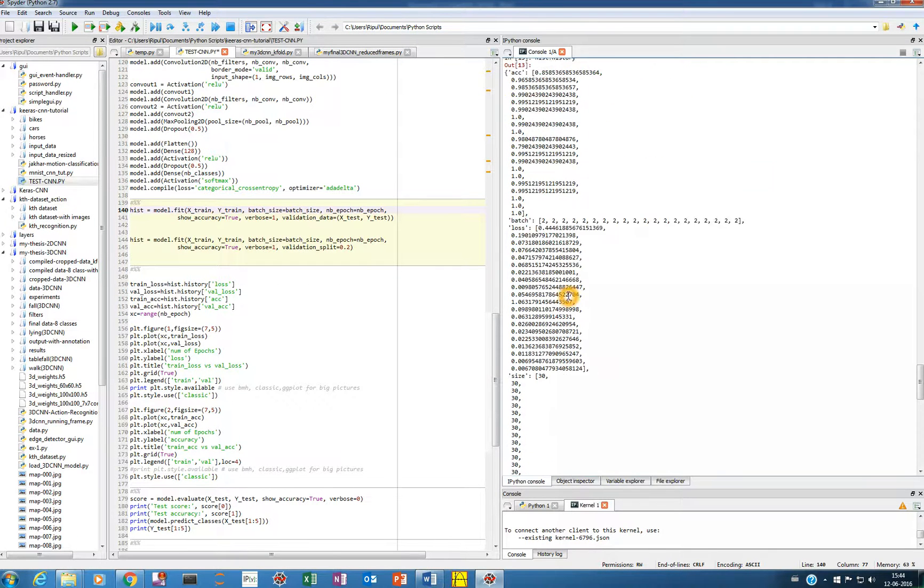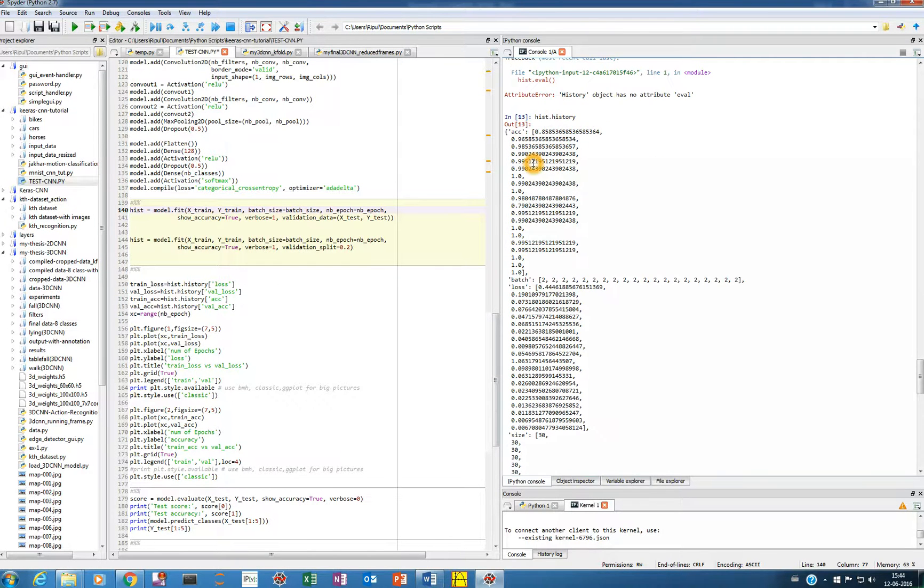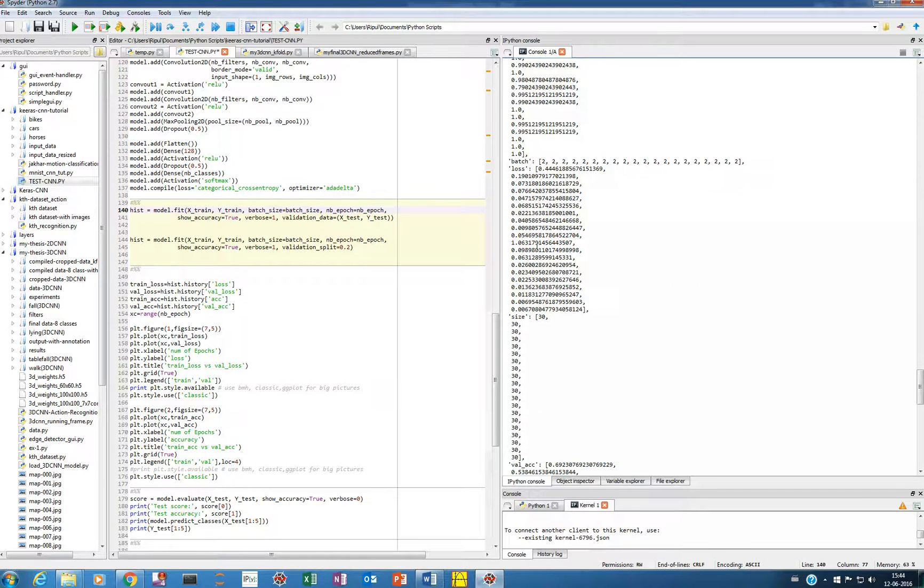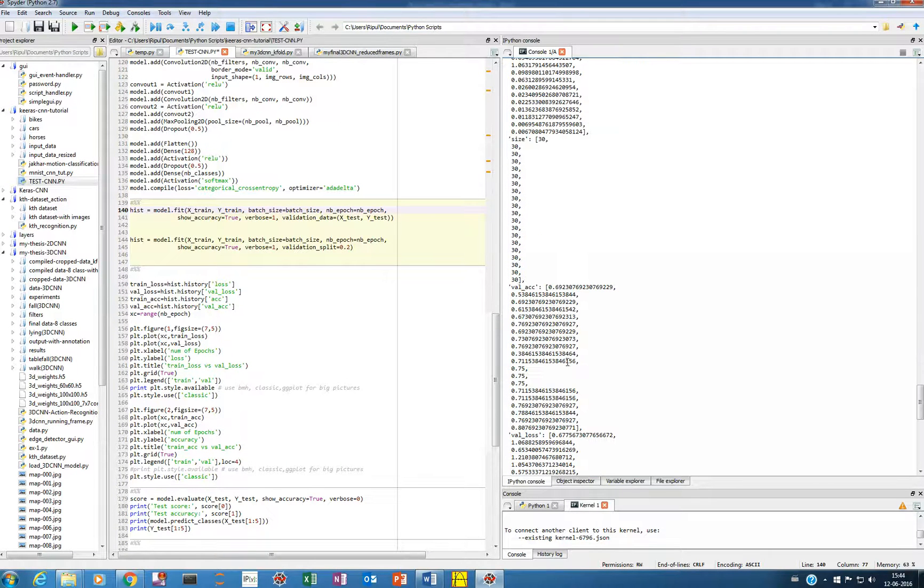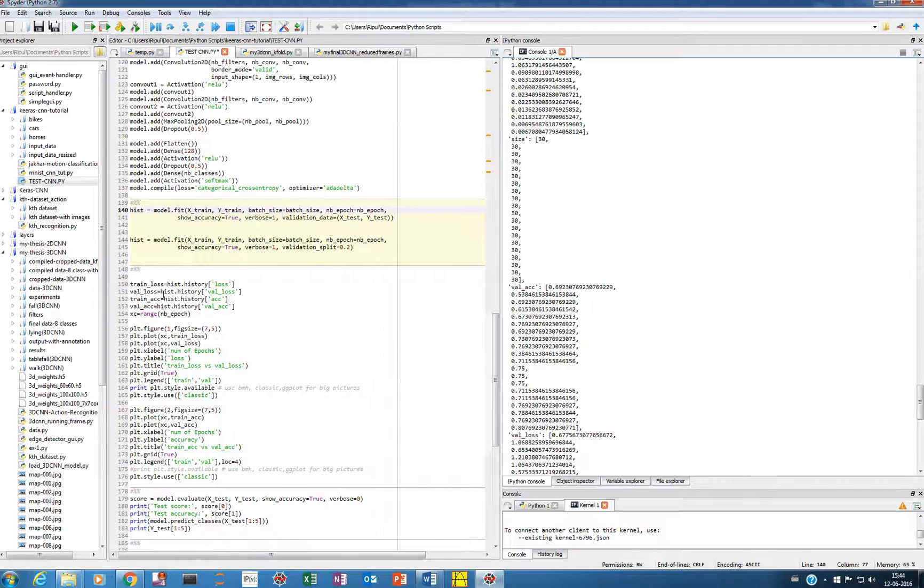So there are four or six variables I guess, of which we are interested in accuracy, loss, validation accuracy, and validation loss. So you'll use this command, from the hist.history, we'll take the loss.